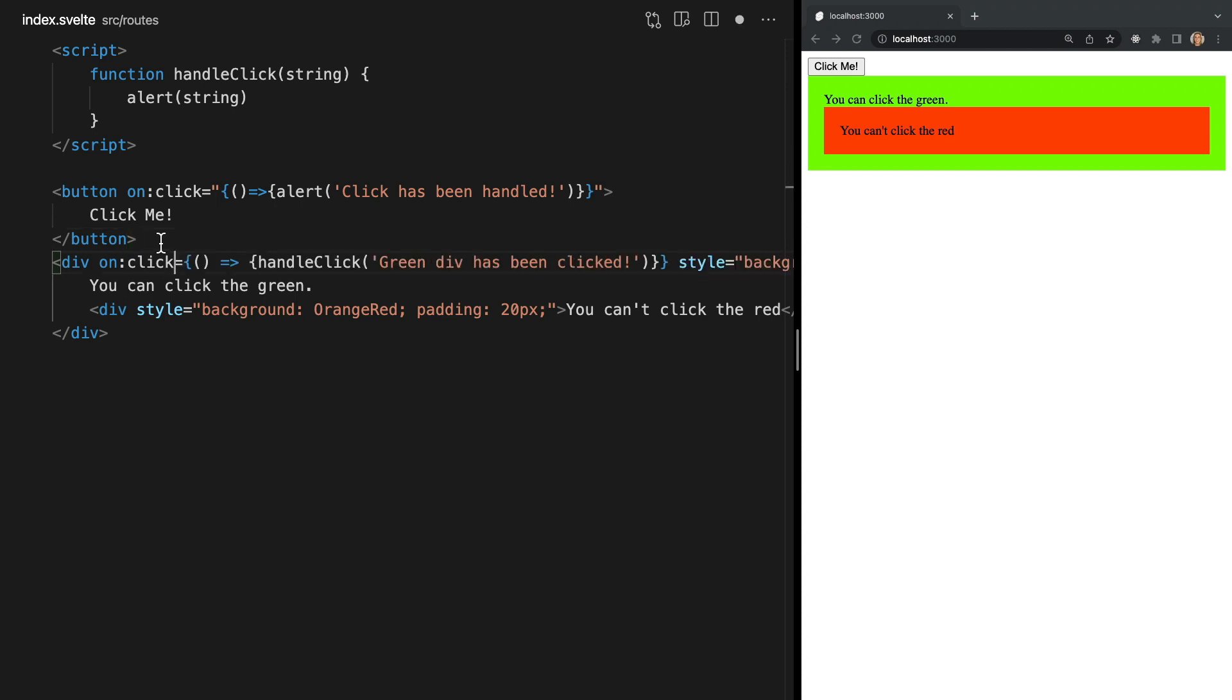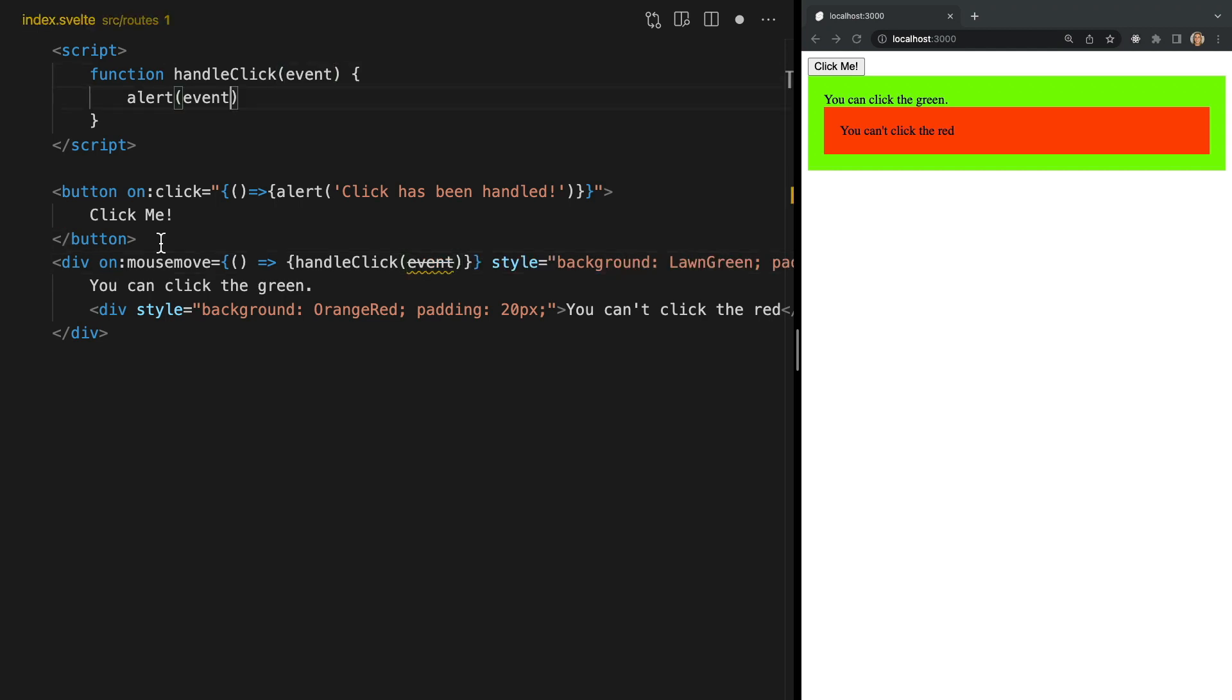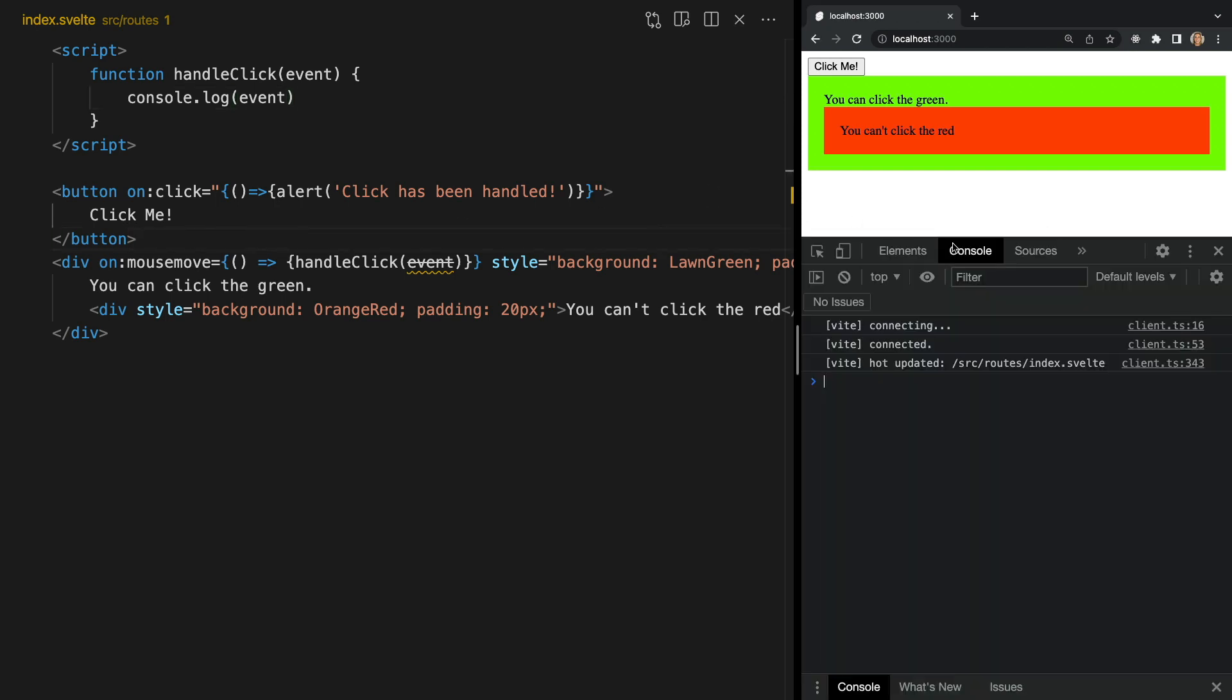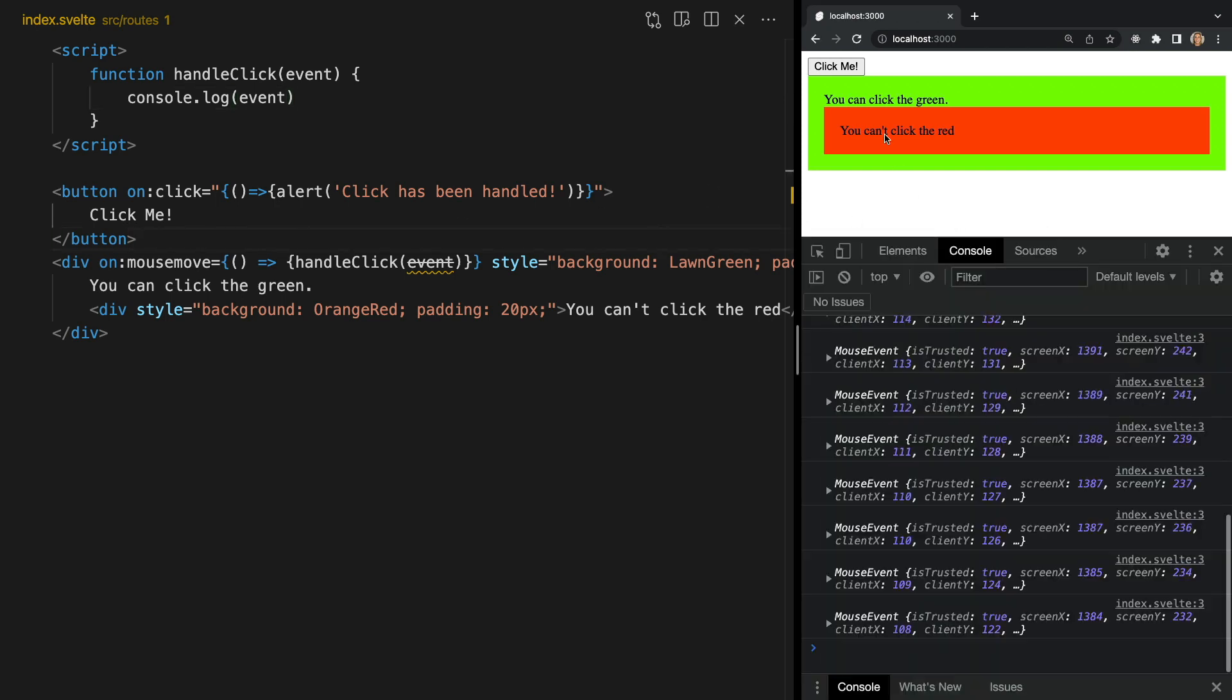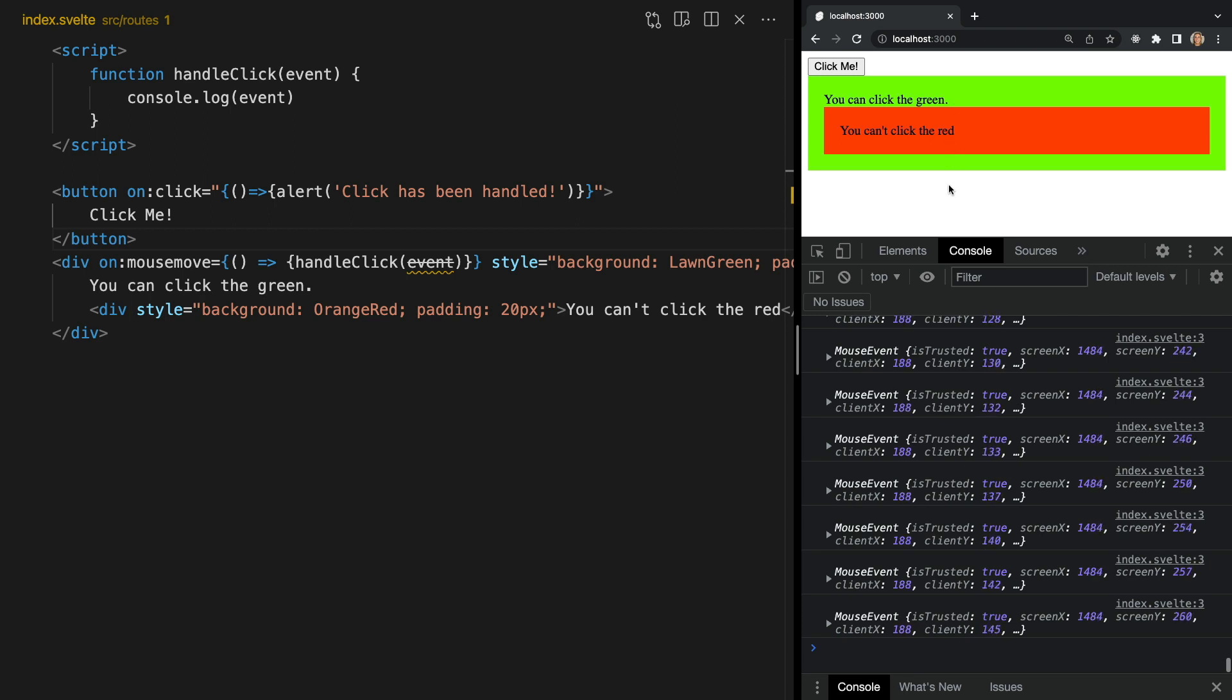So let's remove our event modifiers and change this on directive to say on:mousemove instead of on:click. Let's continue to call our handle click function and the on directive provides you with the event object as an argument of your handler. So let's pass in event and instead of alerting let's log it. Now in our browser we can test this out and we see every time we move our mouse within the green div we're logging the mouse event in the console.